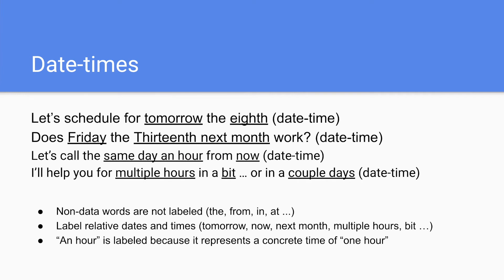So also label date times. So here's some examples for exact and relative dates. So tomorrow the eighth, right? We don't label the because it's a non data word. I'll help you for multiple hours in a bit. And that is not labeled because it's a non data word.